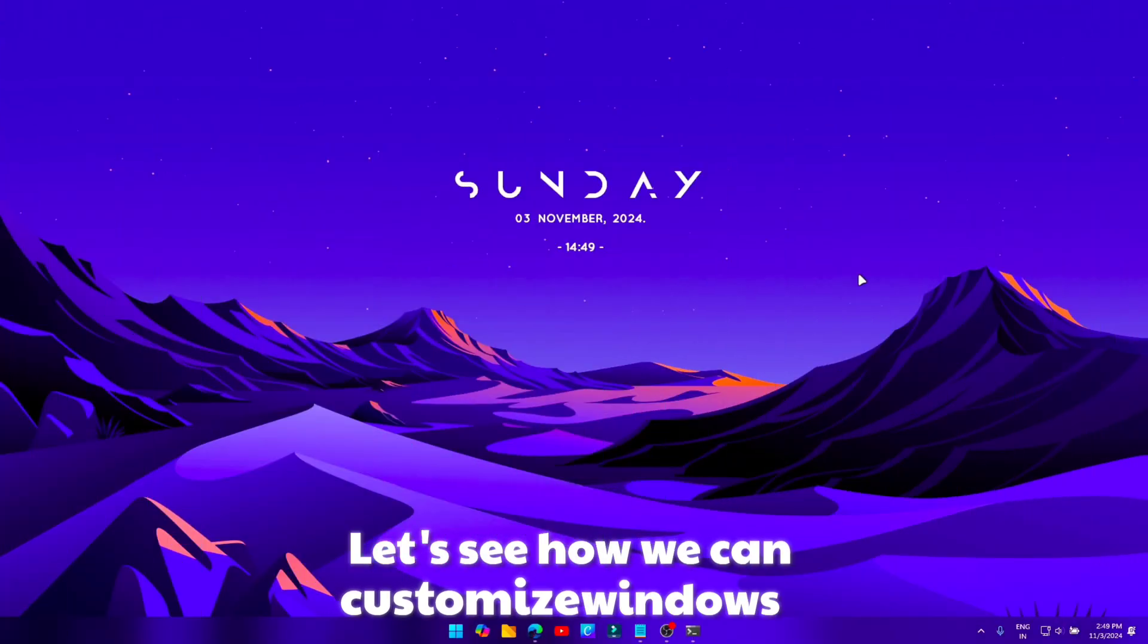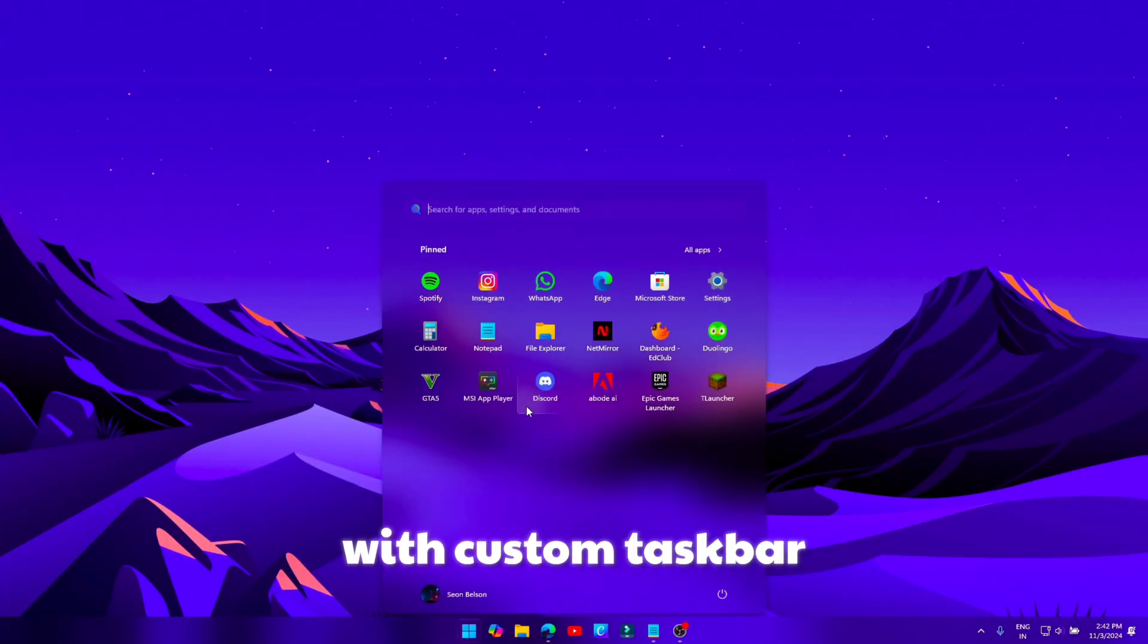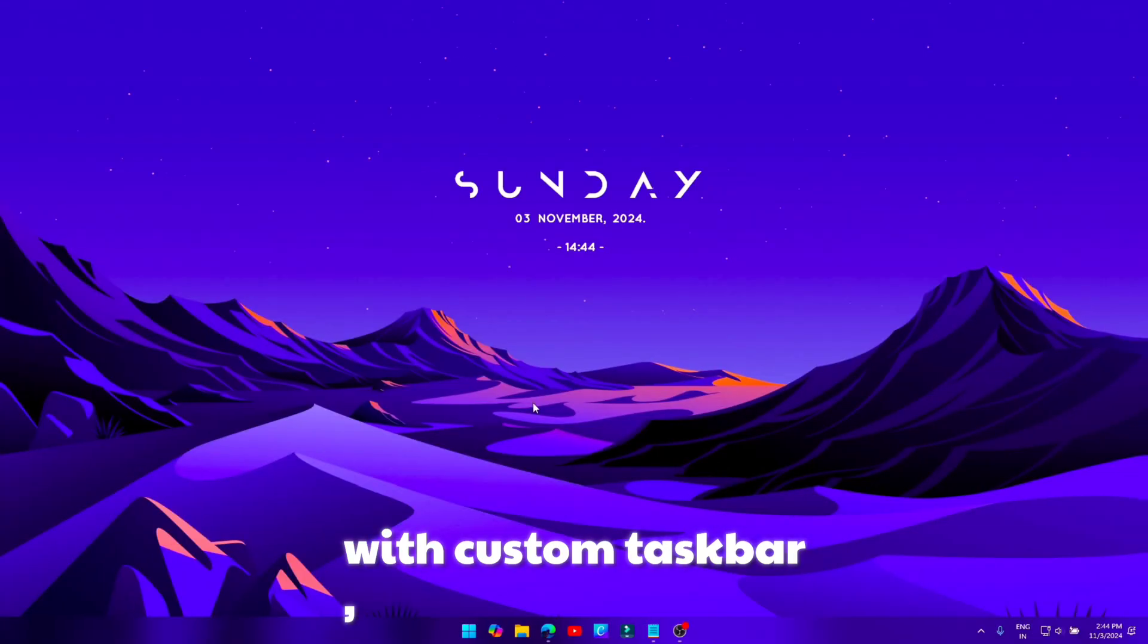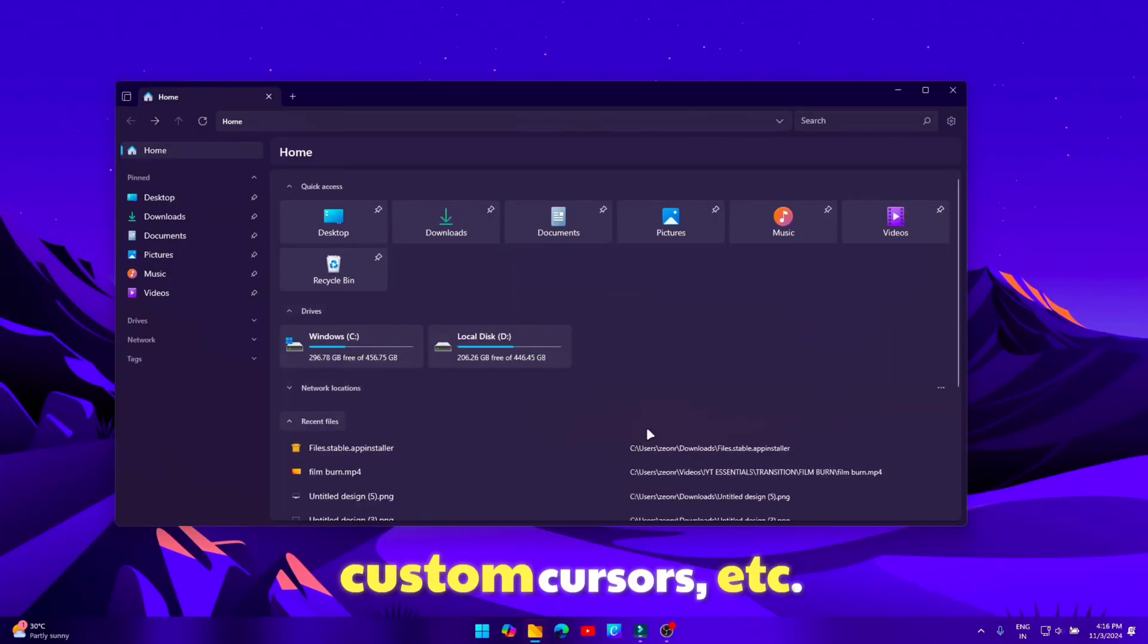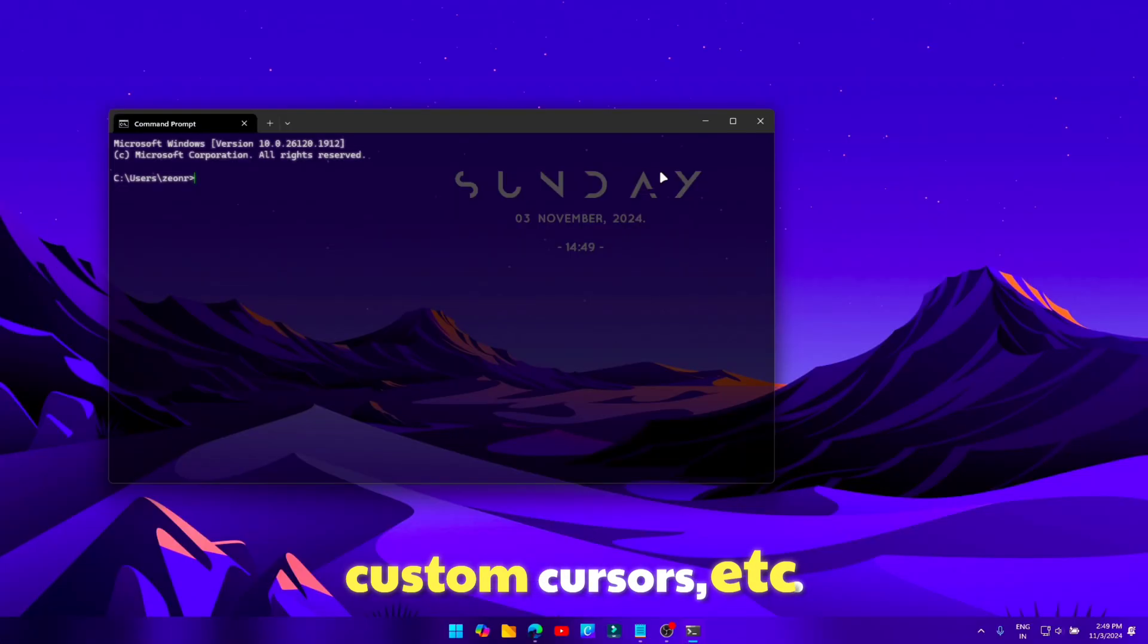Let's see how we can customize Windows with custom taskbar, desktop widgets, custom cursors, etc.